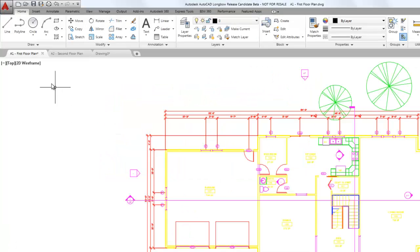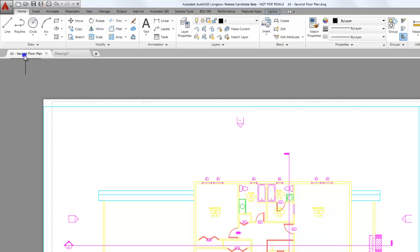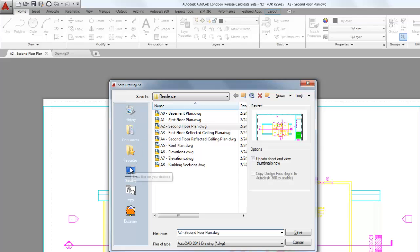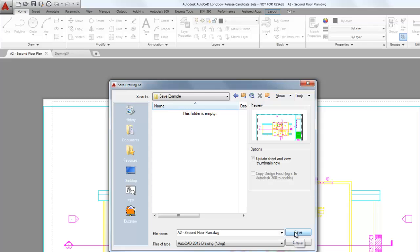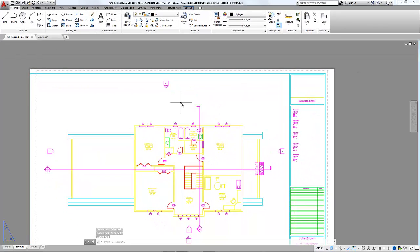If we want to close the drawing, we can simply click the X on that drawing's tab. In this case we don't want to save it, so I'm going to select no. Another option is to right-click, and then there's close all or close the current drawing. We could even select save as. And if we save this drawing to a new location, once we've done that, we are now in the drawing in the new location.